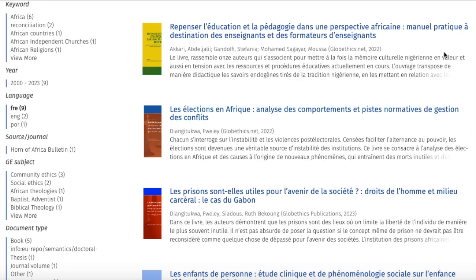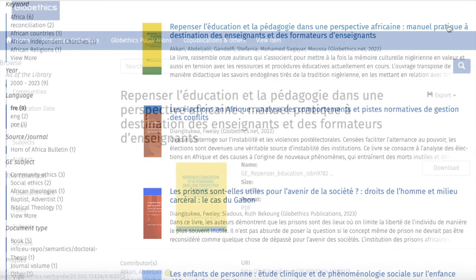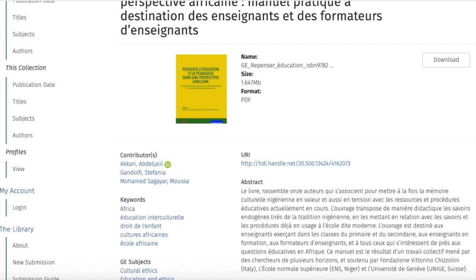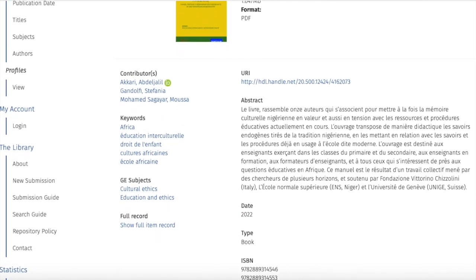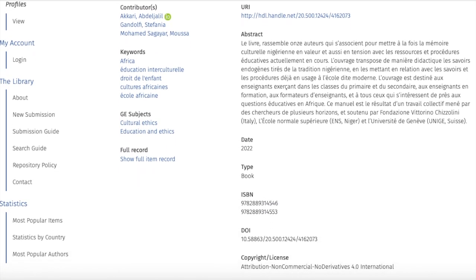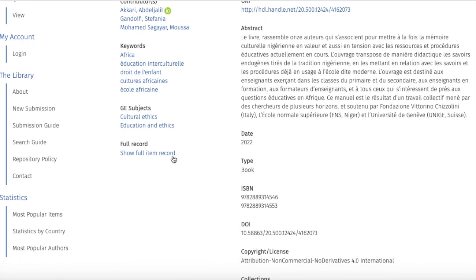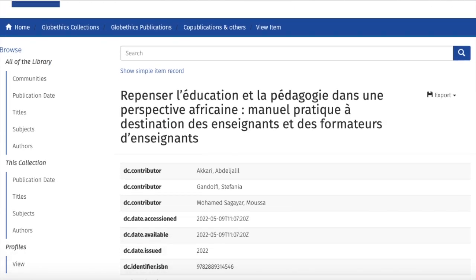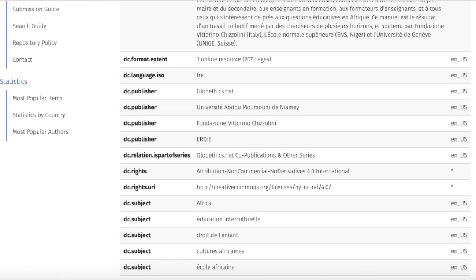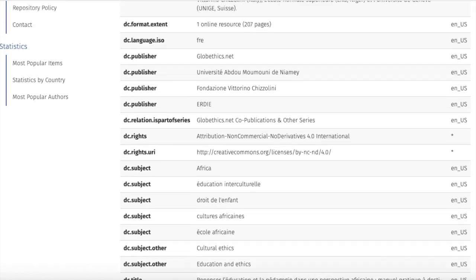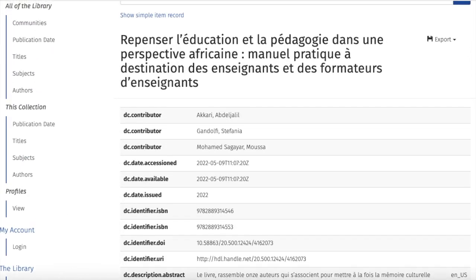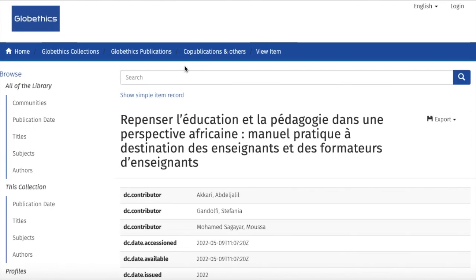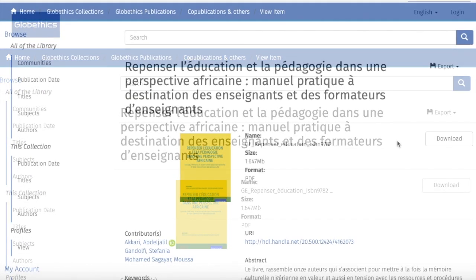From this search, let's open one of the results. Here you can see the basic information of this record. You can also click on Show Full Item Record to see the complete metadata. To go back, just click on Show Simple Item Record.